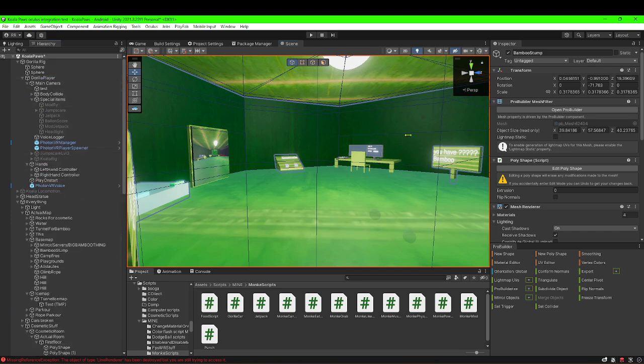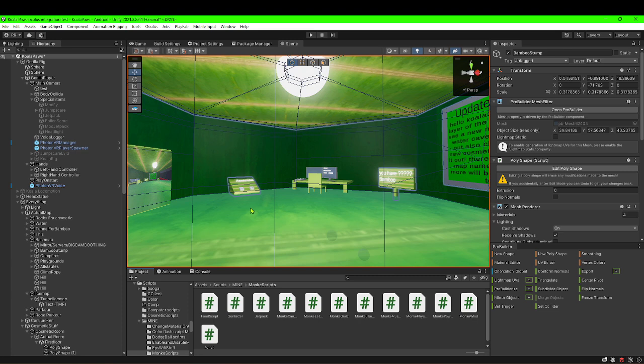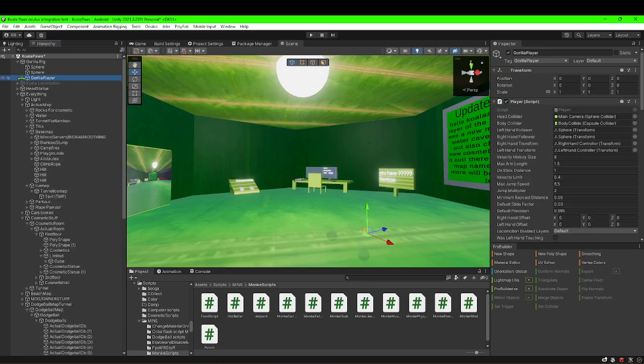First, you're gonna need easy inputs. You're always gonna need easy inputs for this. You do not need photon, like at all.